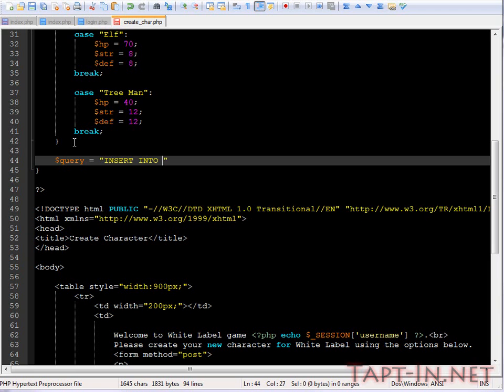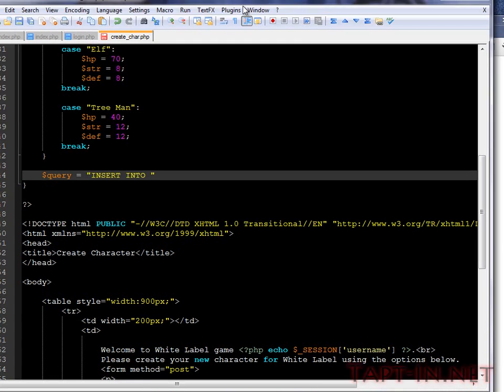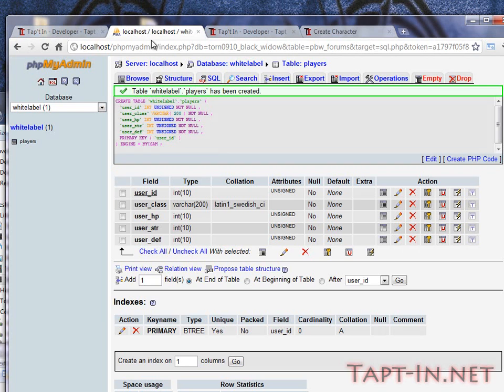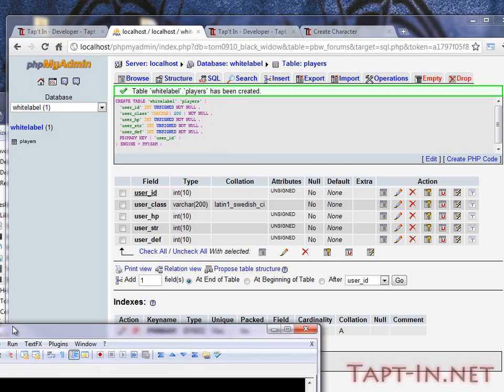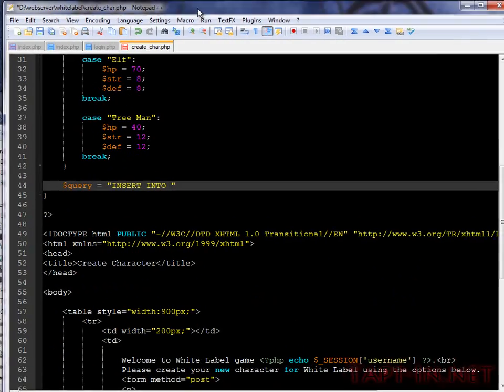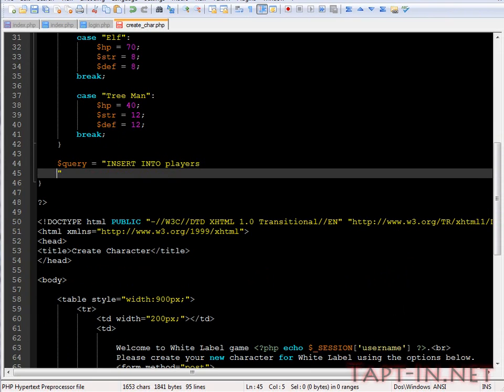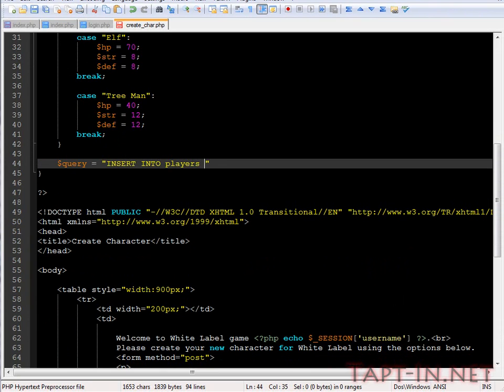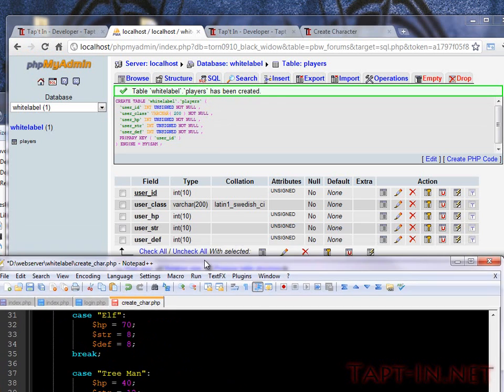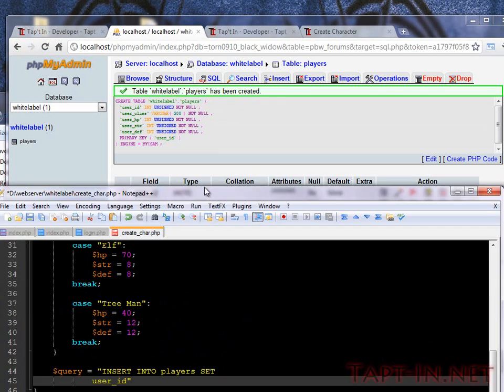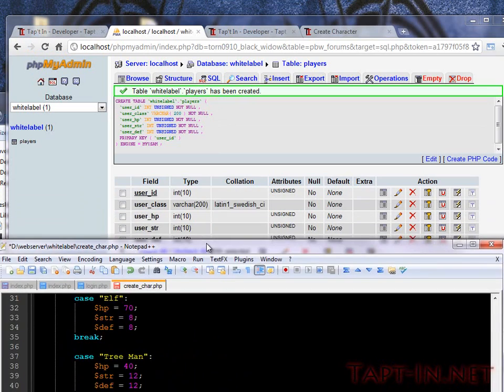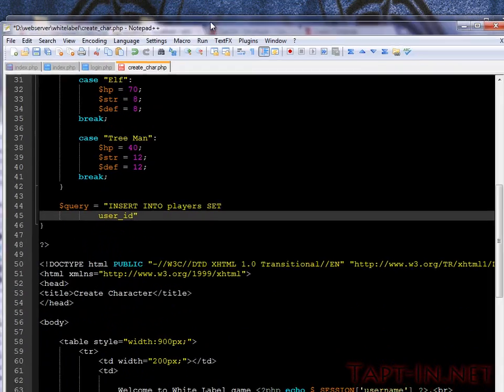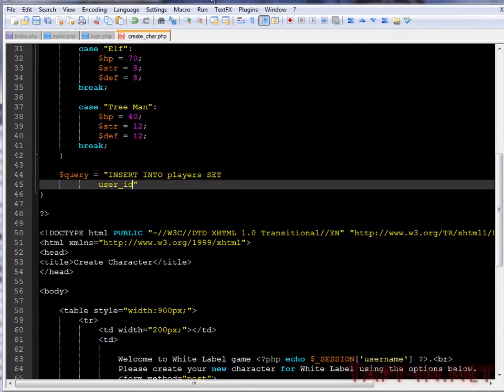Insert into, and we want to insert this into players, then set user ID, user class, HP, strength, and defense.